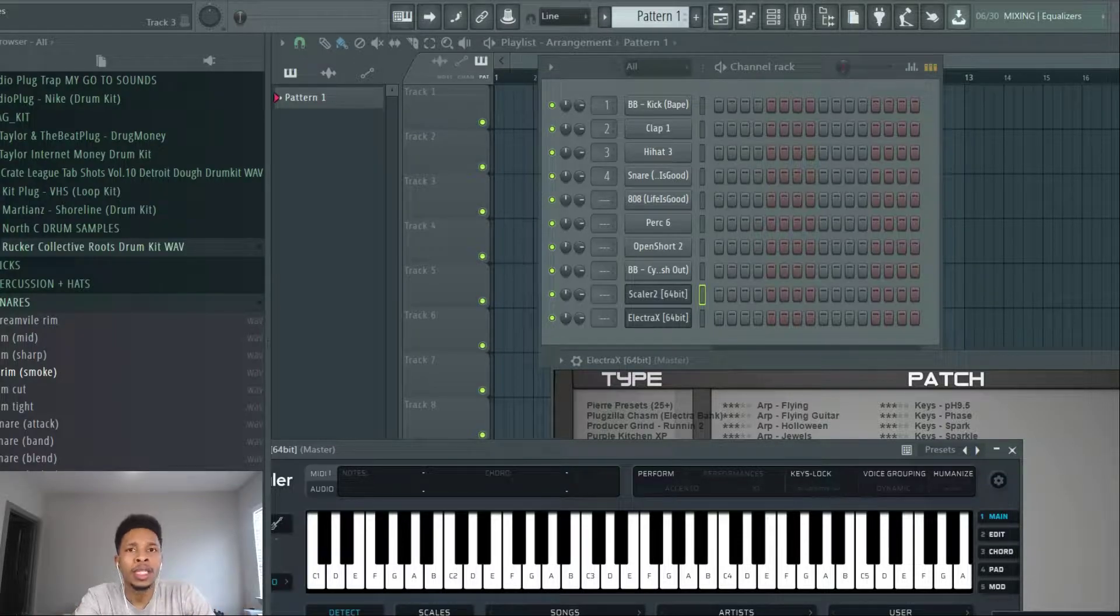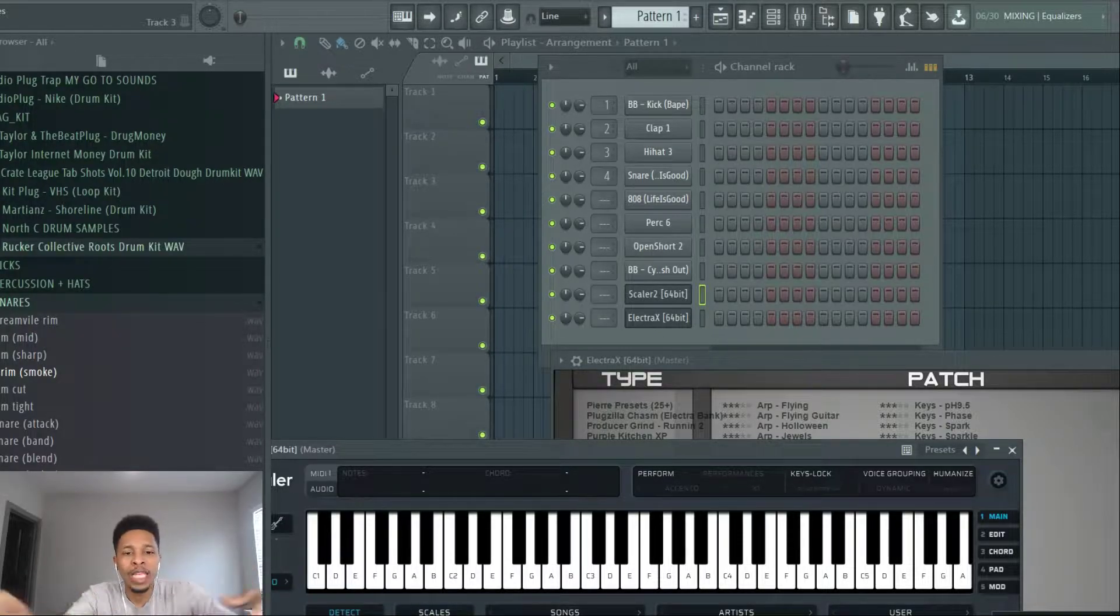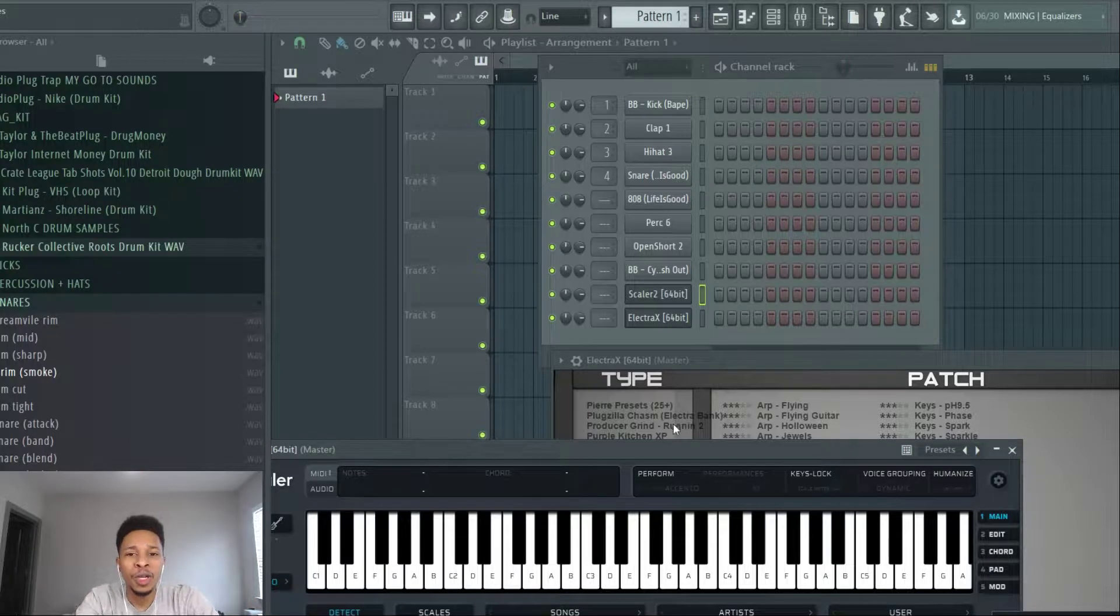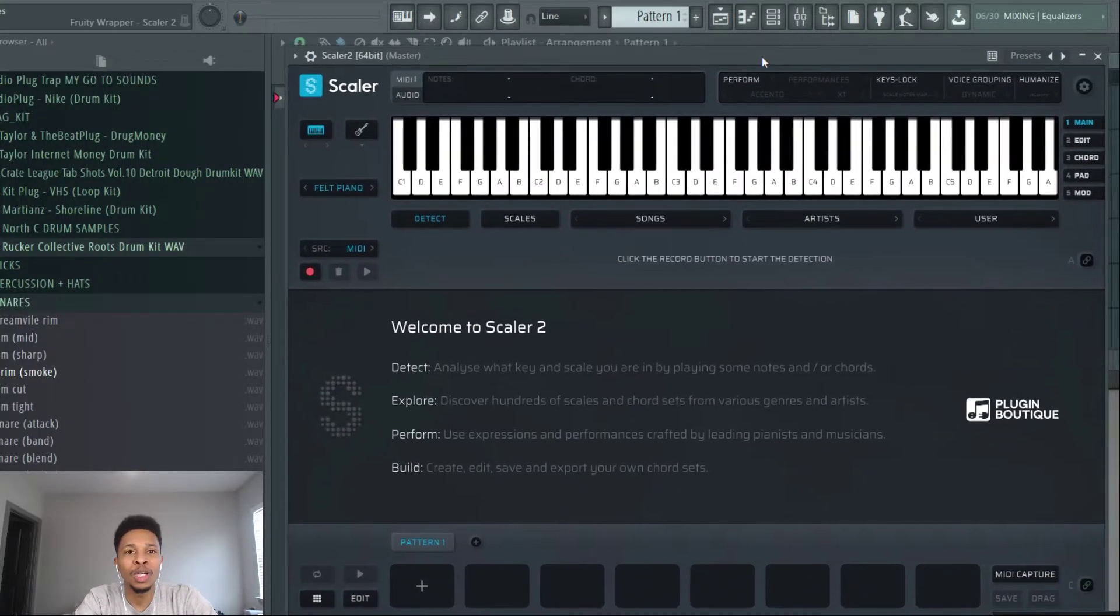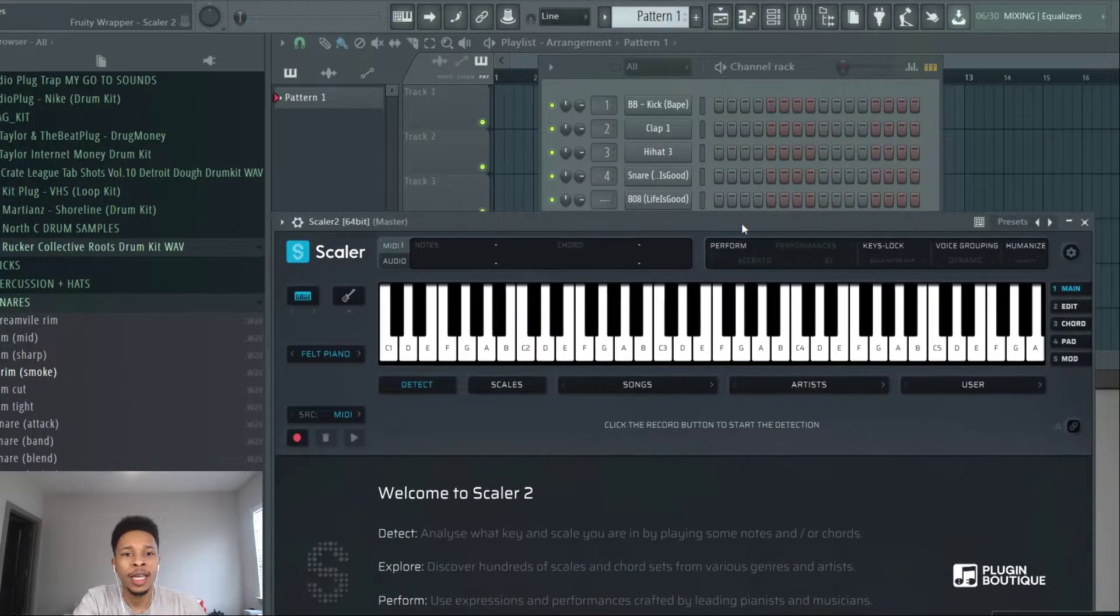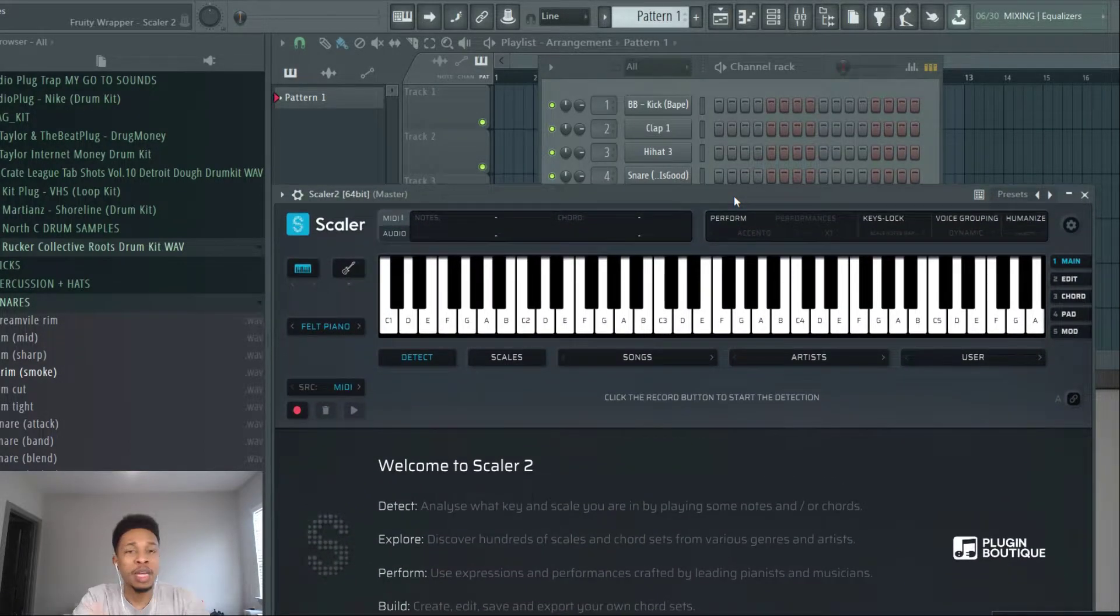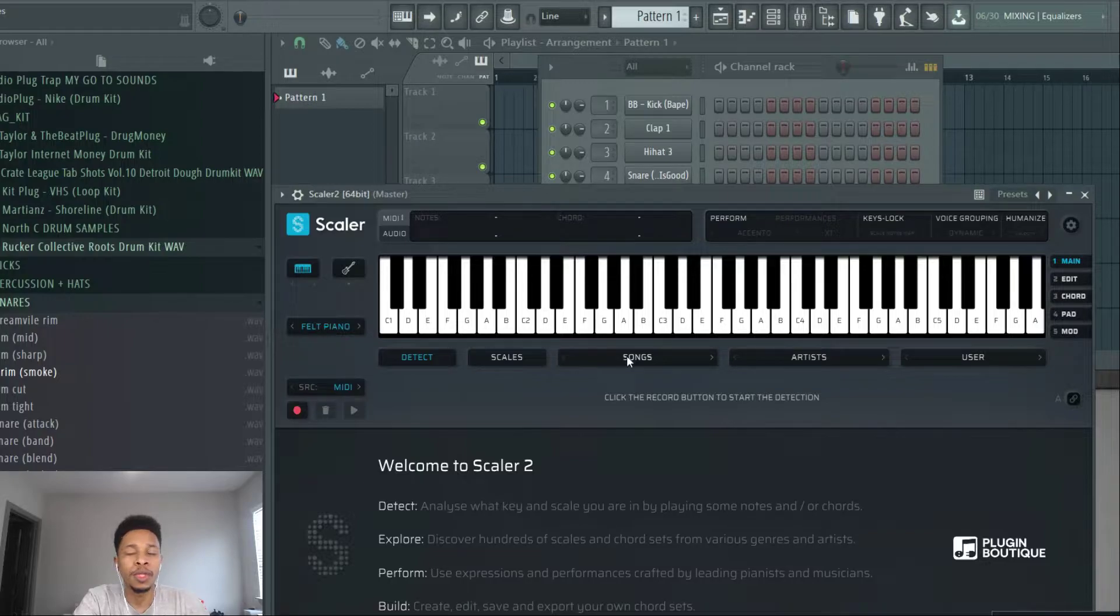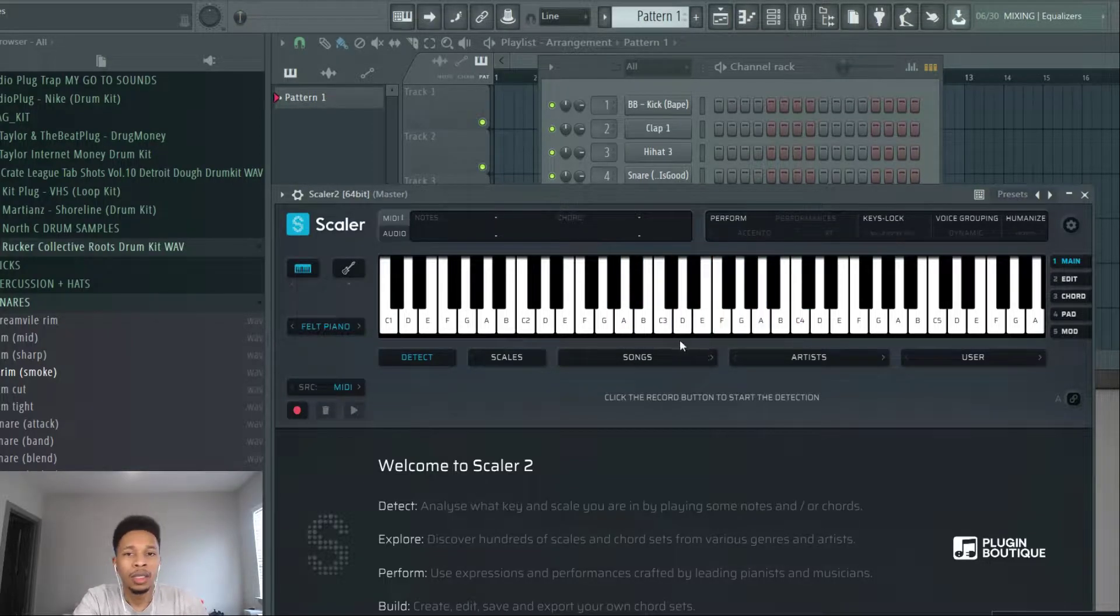Make sure you hit that like and subscribe button, stay in tune, stay in the know. Okay, so I got Scaler 2 opened up. Remember you must have Scaler to do this. This is not a trick, it's just some knowledge that's all about chords.